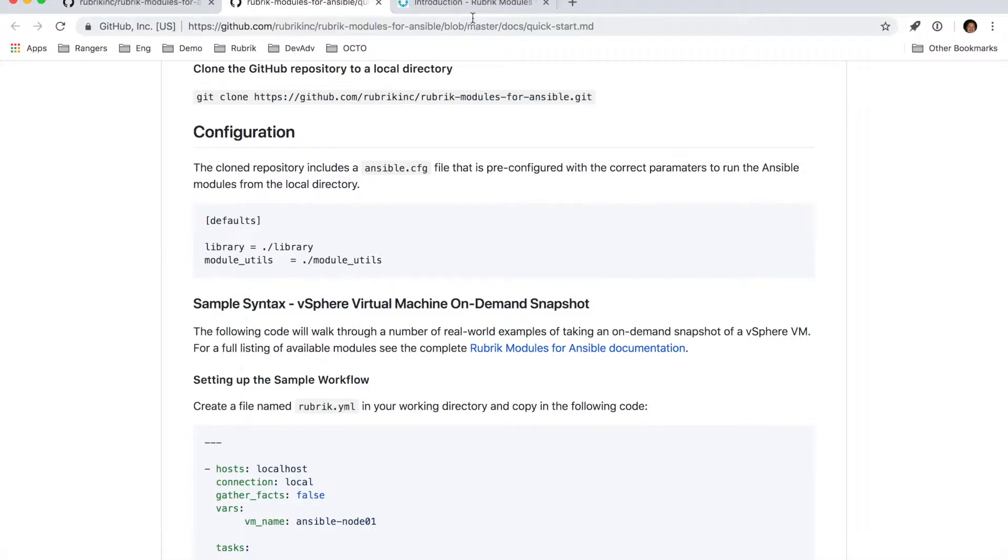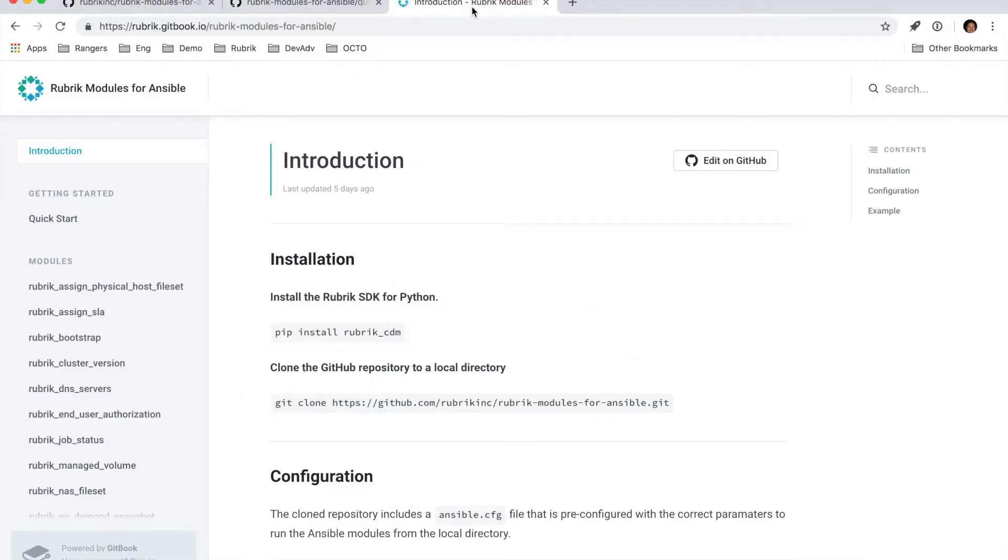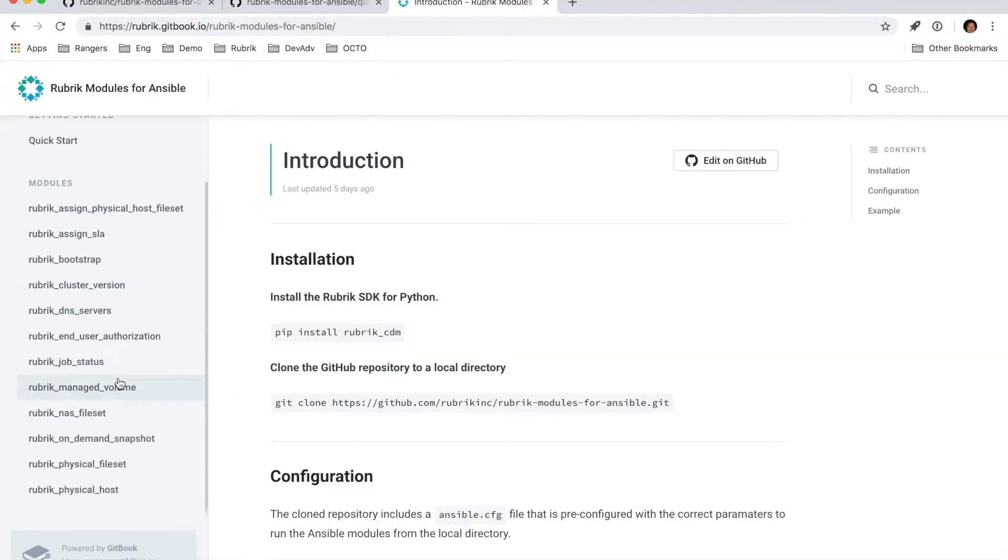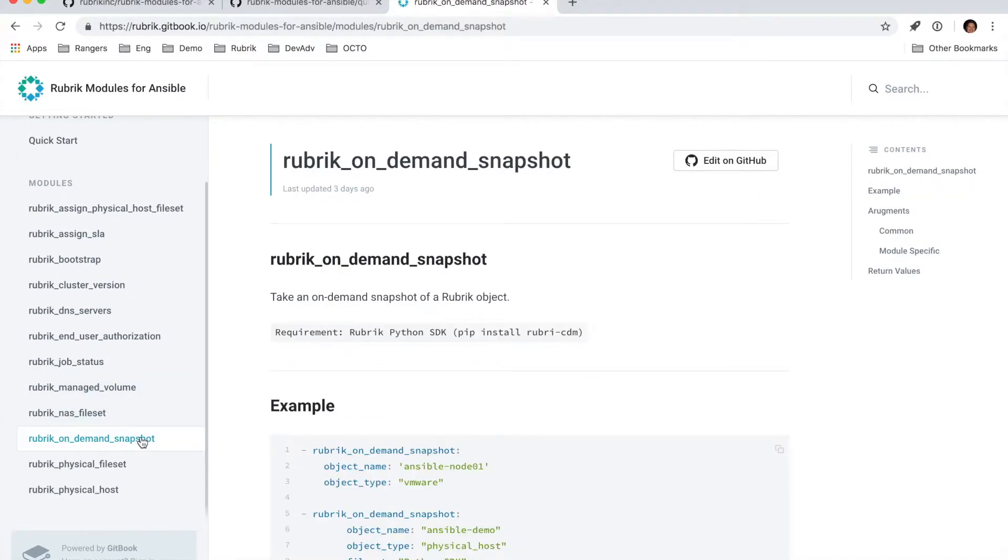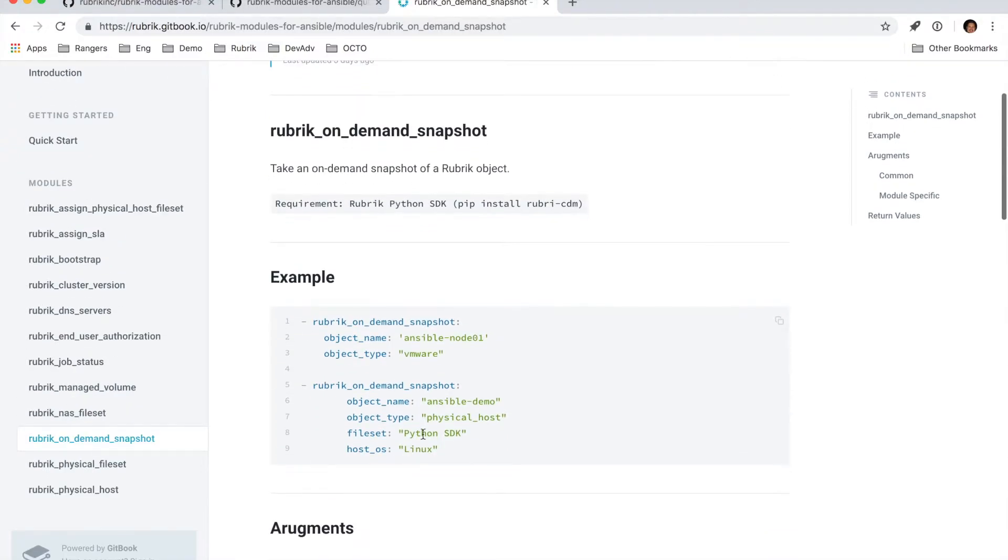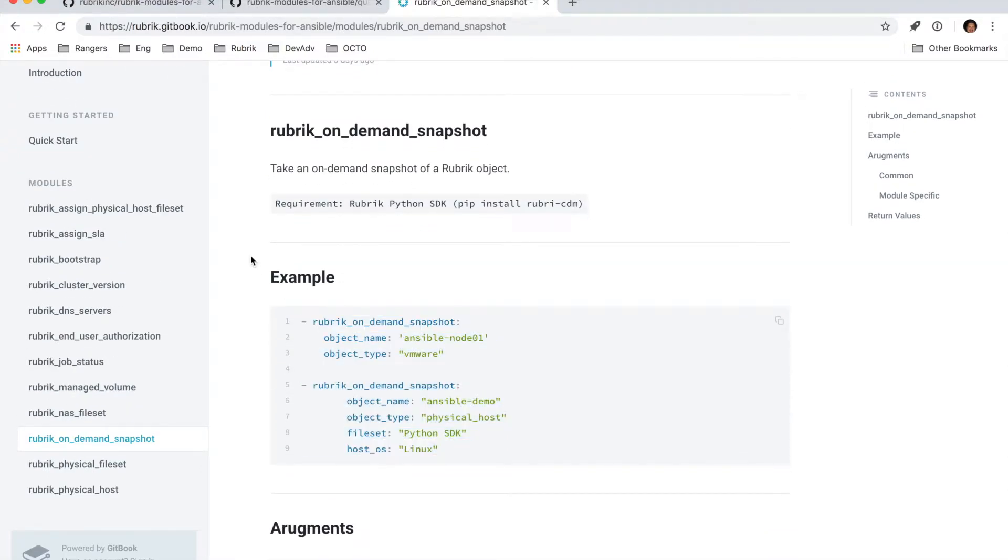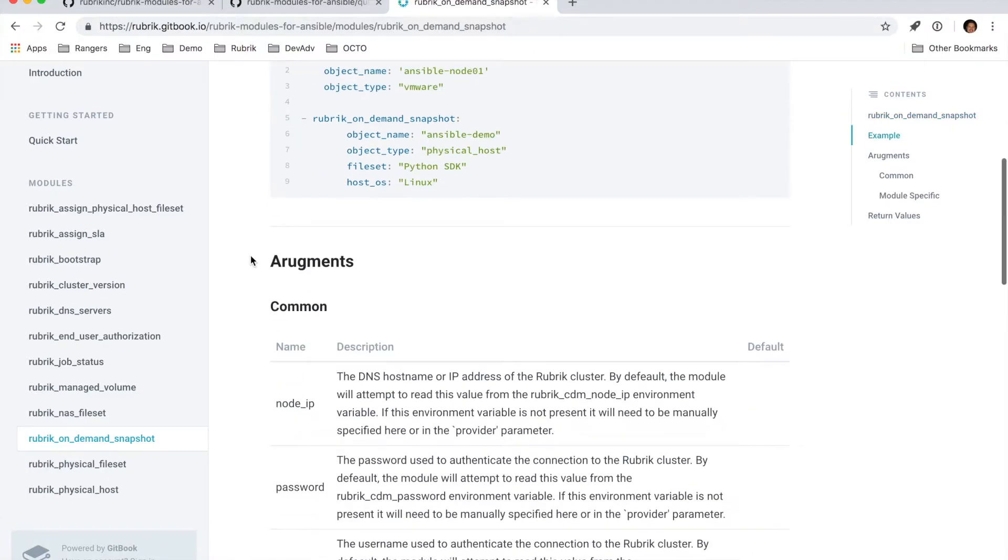And if you move over to the documentation here, let's take a quick look at the Rubrik on-demand snapshot and what is included here. So we start with an example that you can copy and paste into your playbooks themselves and get up and running very quickly.